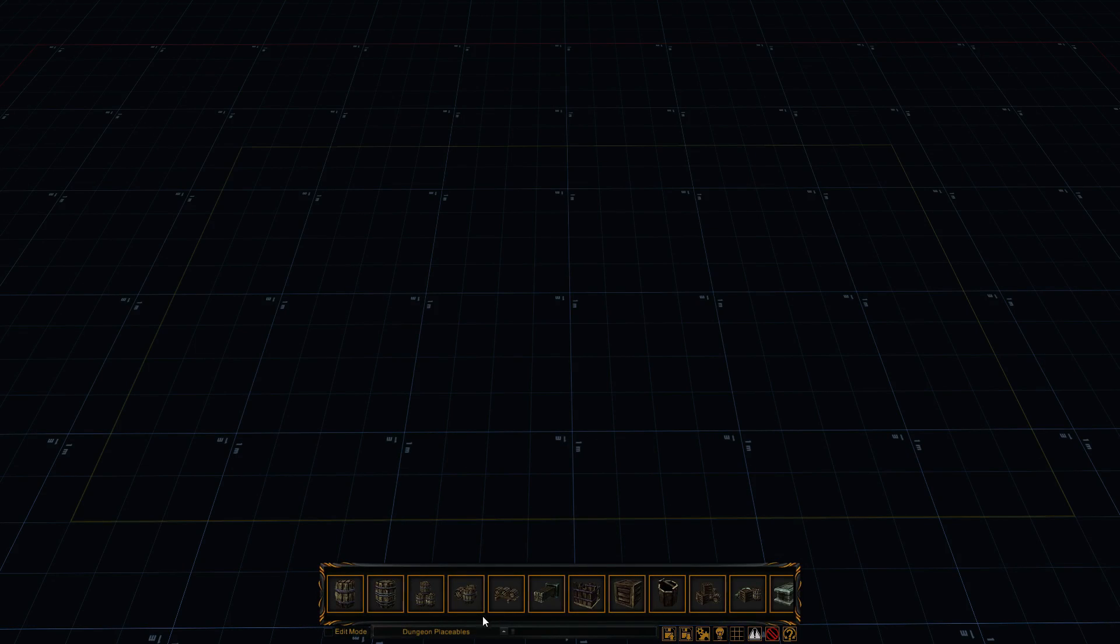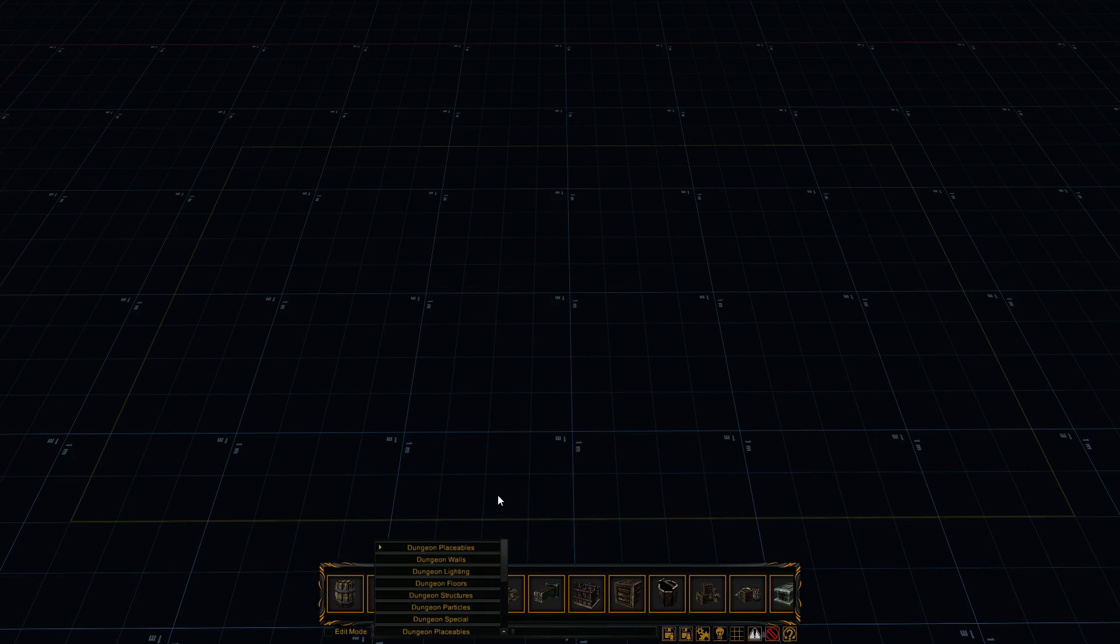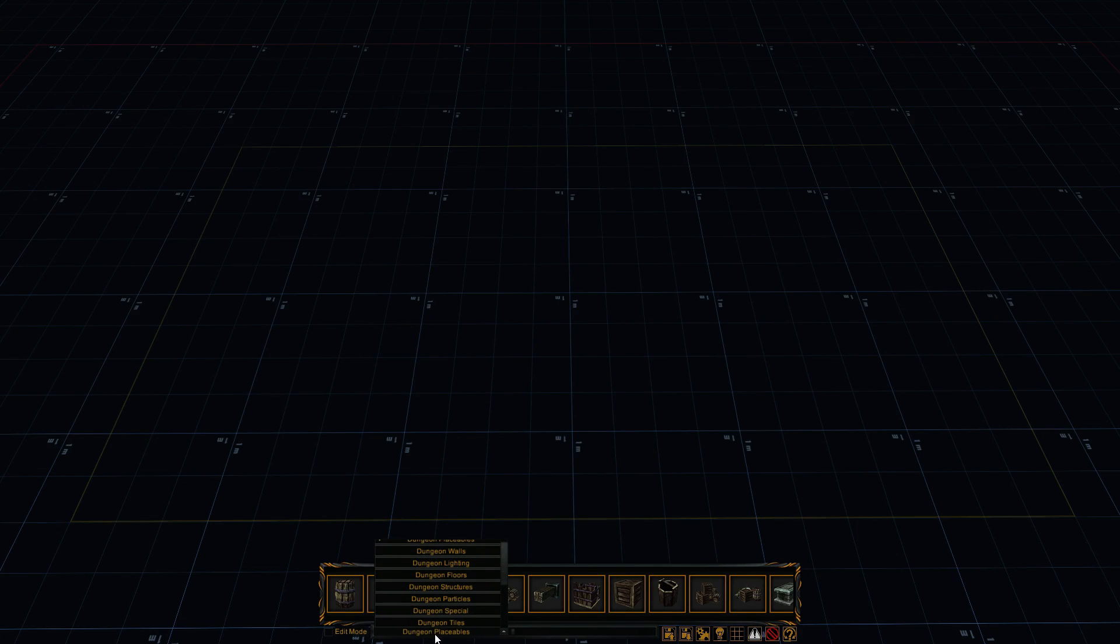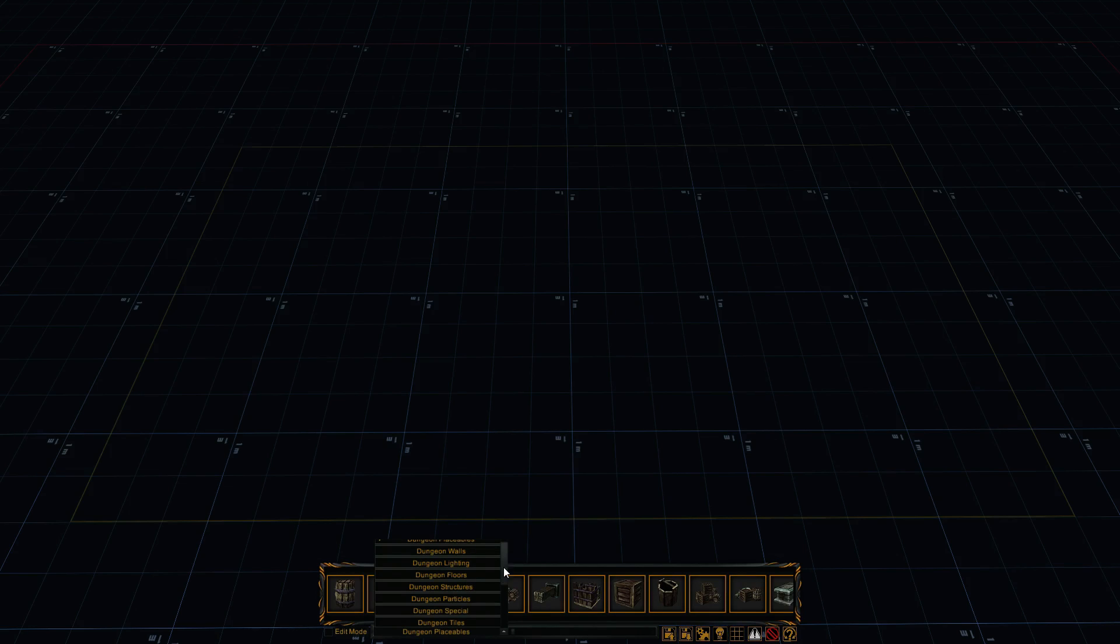Alright, so down at the bottom here, we've got the edit mode. We've got a dropdown list, and you can scroll. I don't want to scroll too far because it'll give away some DLC. But down here, there's dungeon tiles. And it's not readily available on your screen unless you scroll a bit.